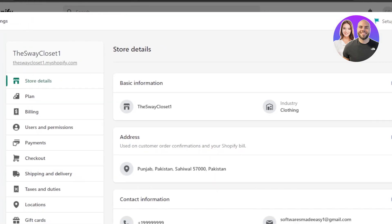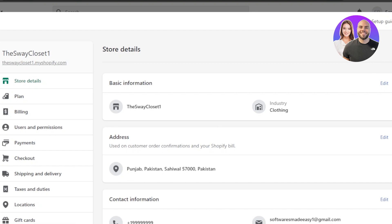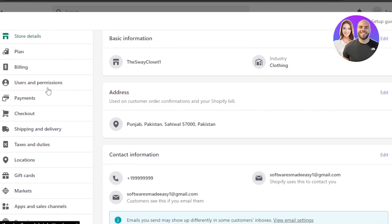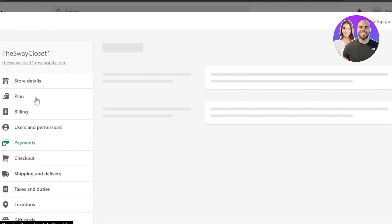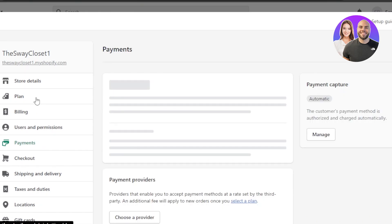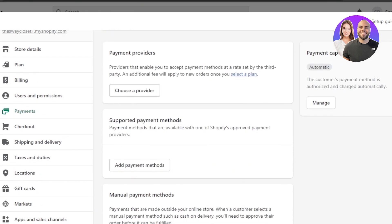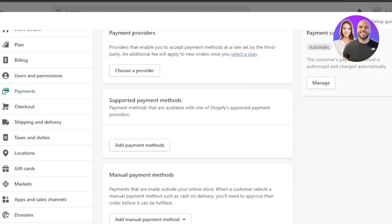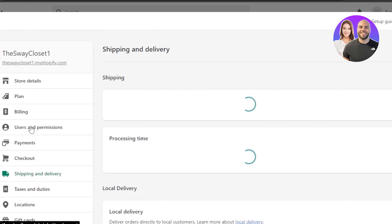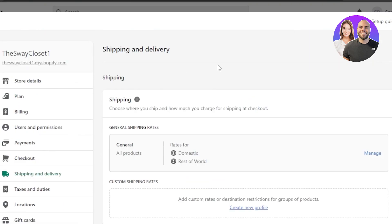To set up payments, go to Settings at the bottom, then the Payments section. You'll find three types: manual payment methods, supported payment methods, and payment providers — choose any of these to add them to your store.